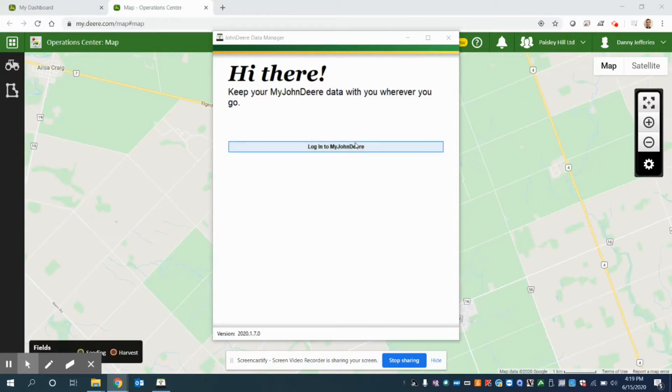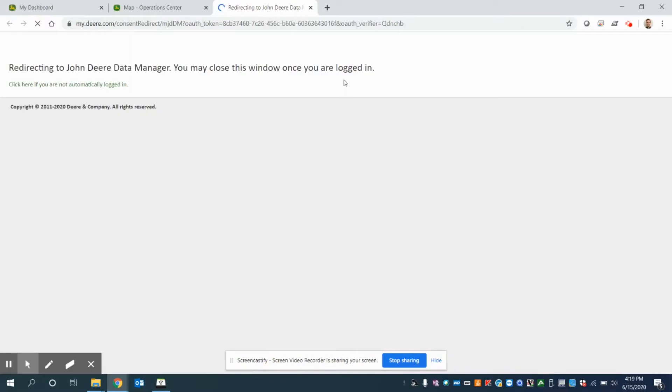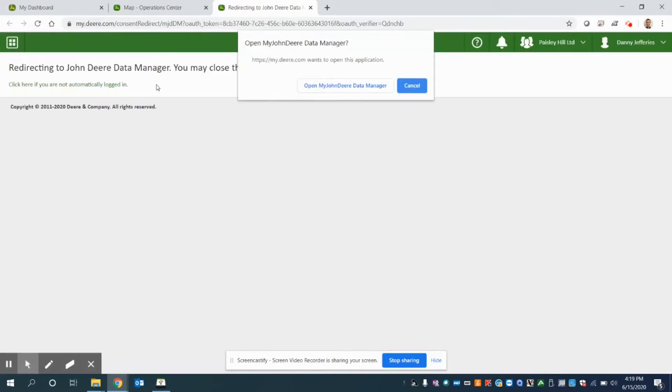Once Data Manager opens, you'll see a screen such as this that says, Hey there. And again, we need to log into my John Deere. So we'll click on this icon. And what's going to happen is it should automatically log us into the John Deere Data Manager.